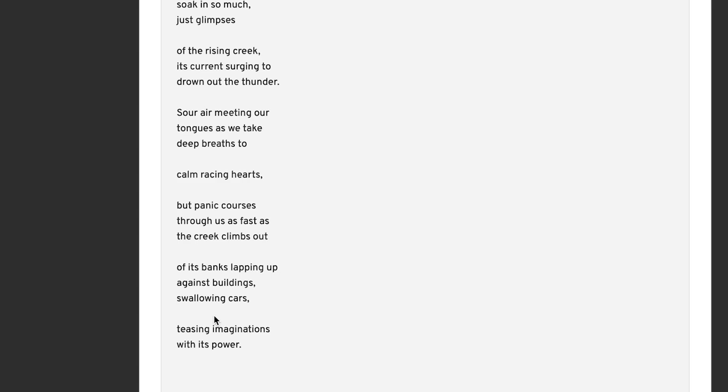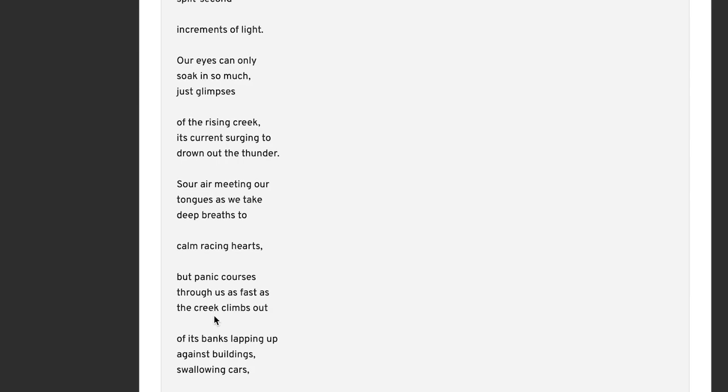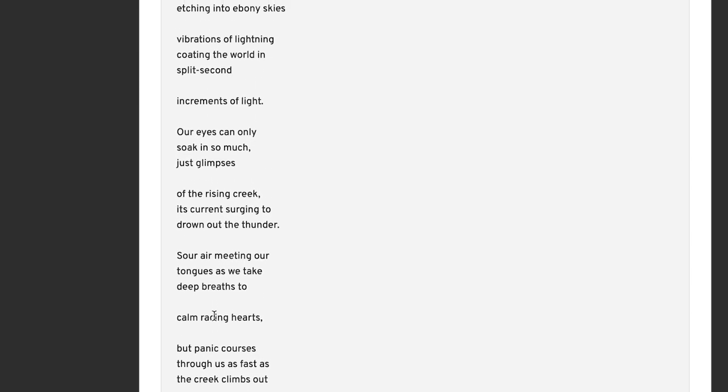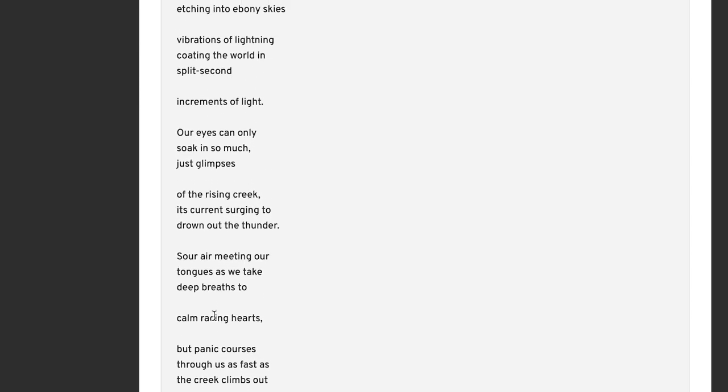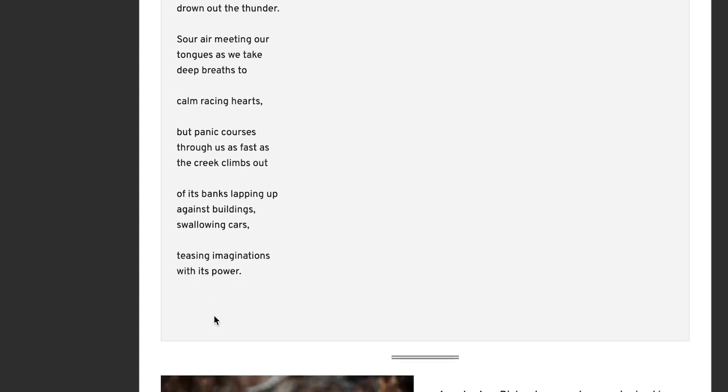It just has hour, so we can assume it's more than one person in the narration here. So they're trying to calm racing hearts. The hearts themselves are racing. But panic courses through us as fast as the creek climbs out. So they're full of panic. Whoever is here watching this storm scene or in it is full of panic. It could be because of the rising creek, the sense of impending flooding, or just being in the storm. We don't know. The short lines do play on that hesitancy, that fear, that panic that comes up. Like I was thinking, like short lines tend to do that. That's definitely happening here. But panic courses through us as fast. And of course this plays around with that lightning image from the beginning, like lightning shooting through the sky quickly. As this creek is doing something similar, and it's coursing through everything. It climbs out of its banks, lapping up against buildings, swallowing cars.